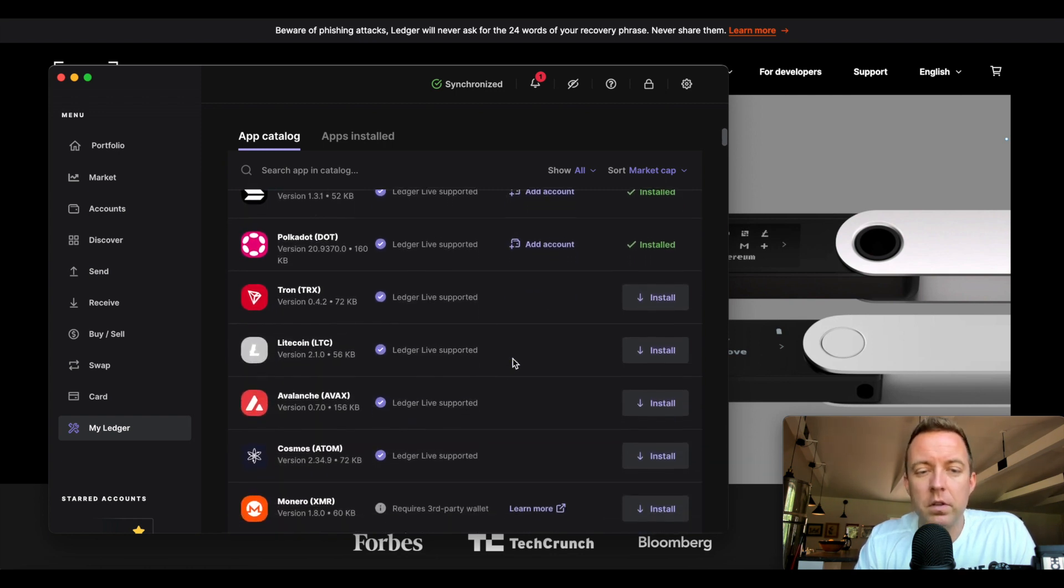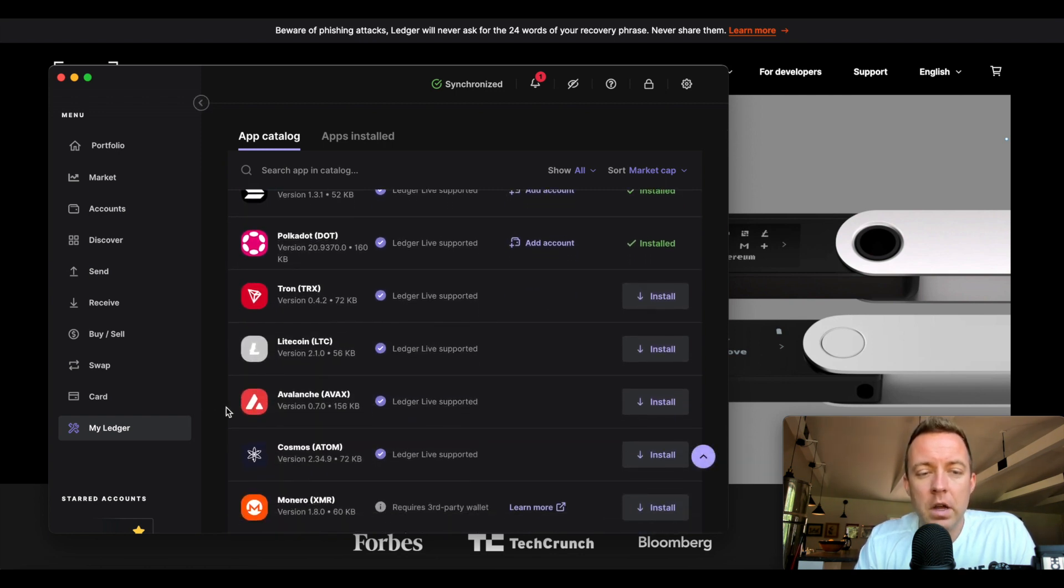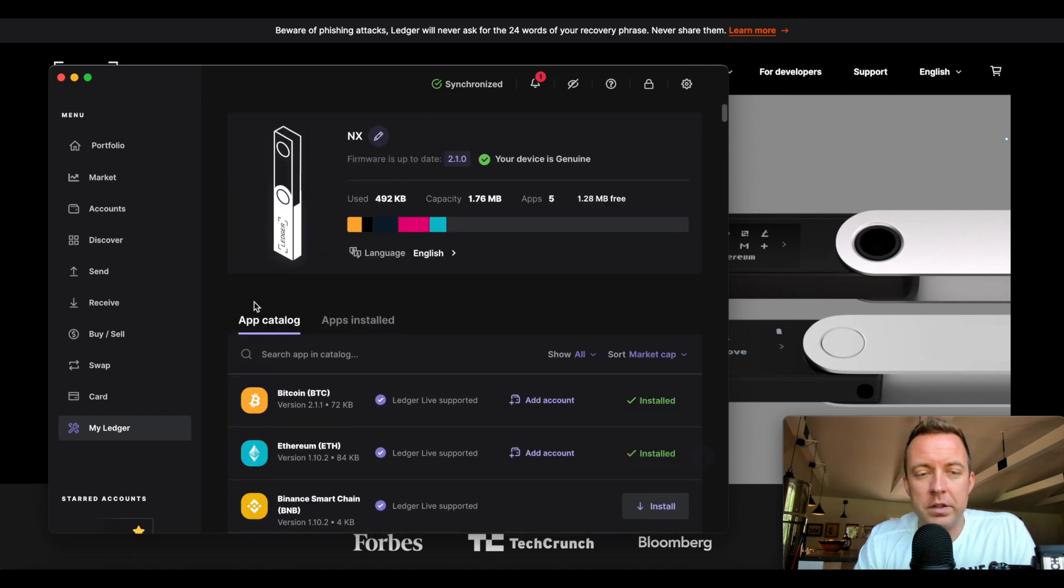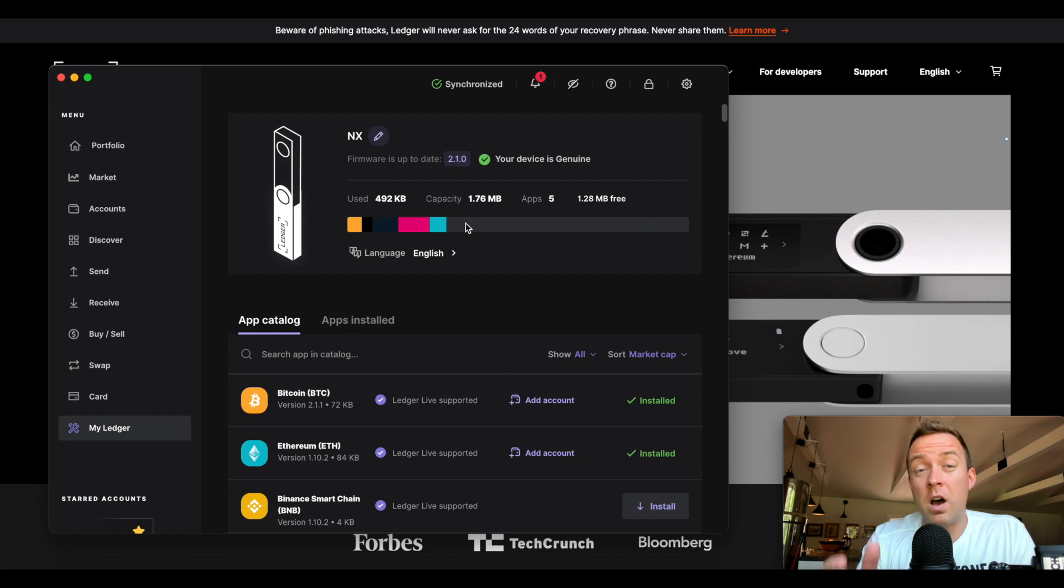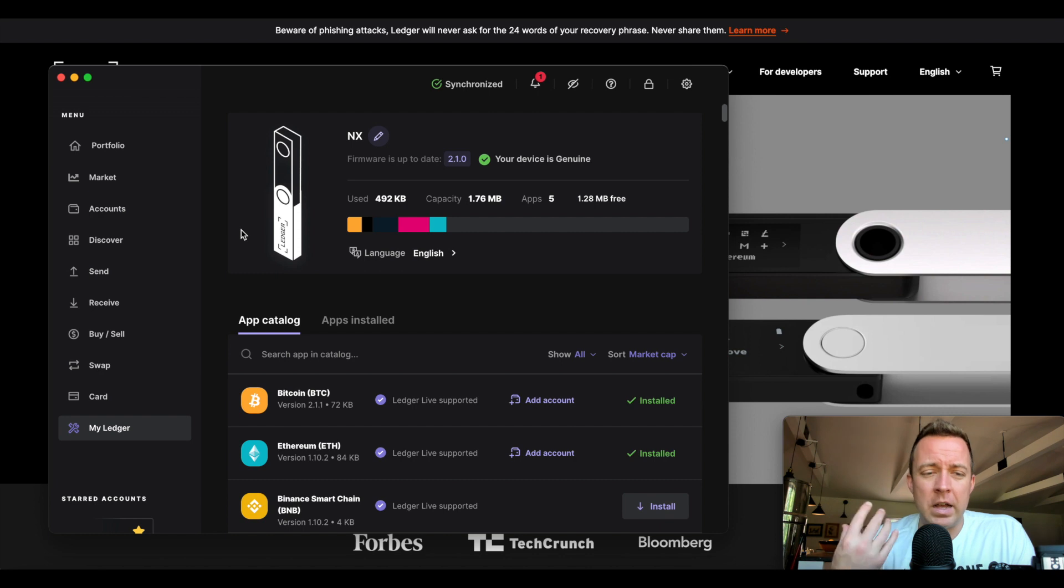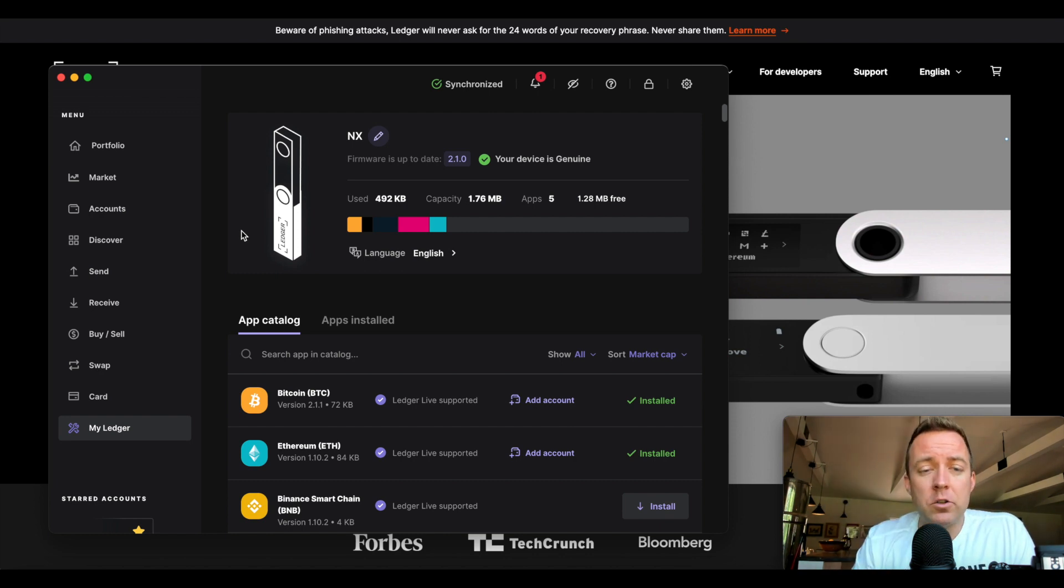Polygon Matic, sorry guys. You could do Avalanche, Cosmos, and the list goes on and on. You can see I still have quite a bit of room left on my Nano X that I could fill more applications with if I wanted to, but I don't need to. Feel free to make a choice as you deem and desire.